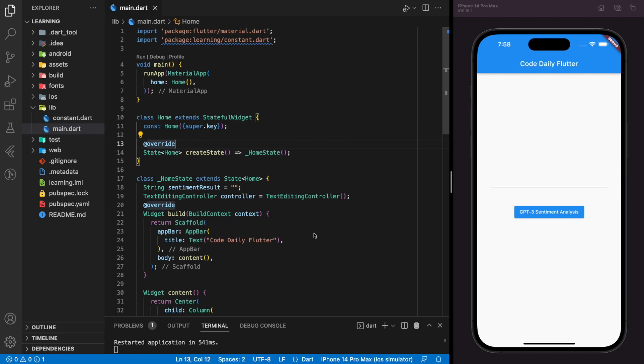Sentiment analysis is a natural language processing technique used to determine whether the user input is positive, negative, or neutral. Sentiment analysis is often performed on textual data, which is the user input, to help the business monitor brand and product sentiment in customer feedback and to have a better insight on the customer needs in sentiment level.